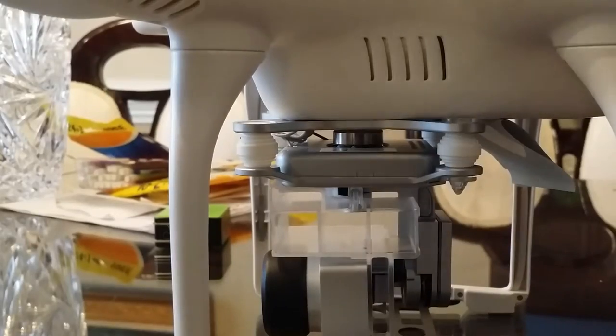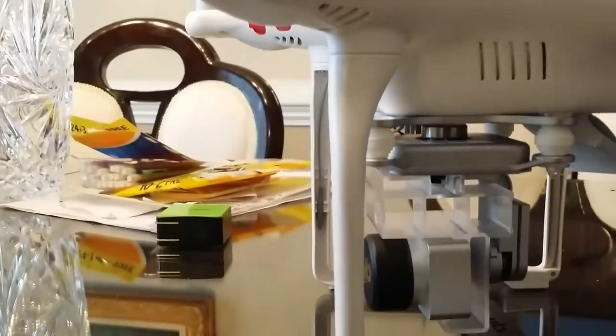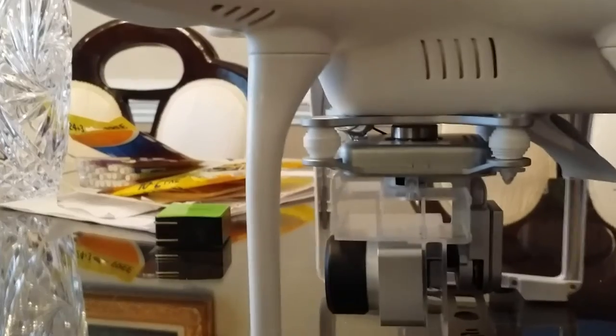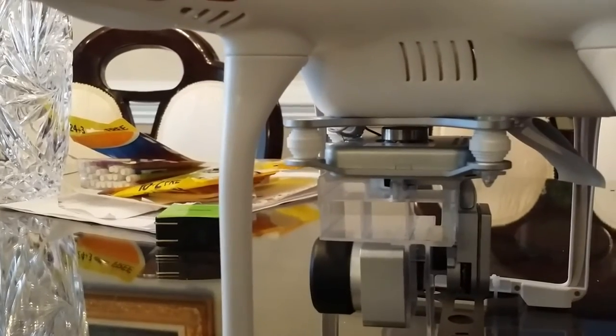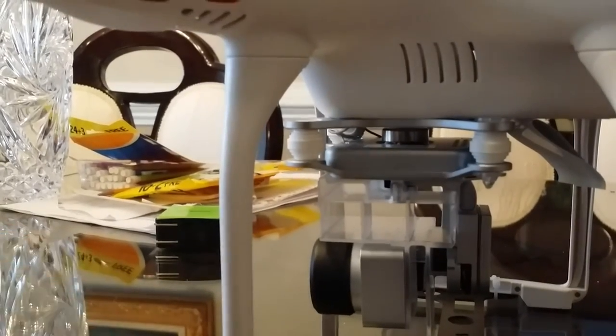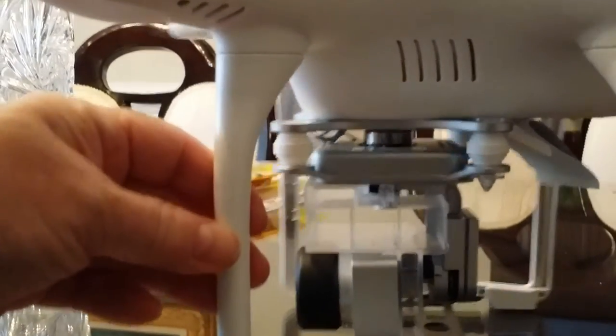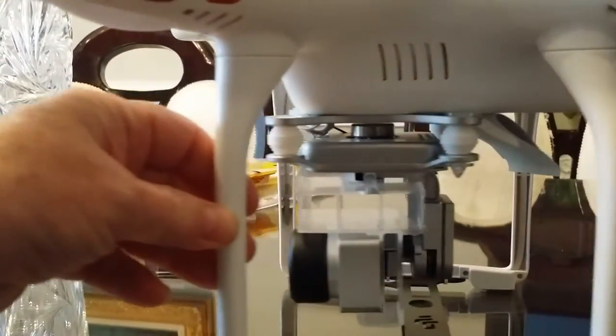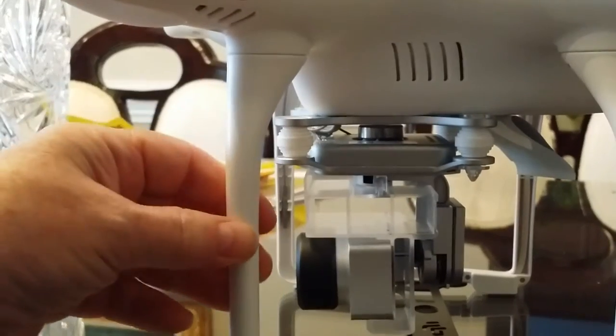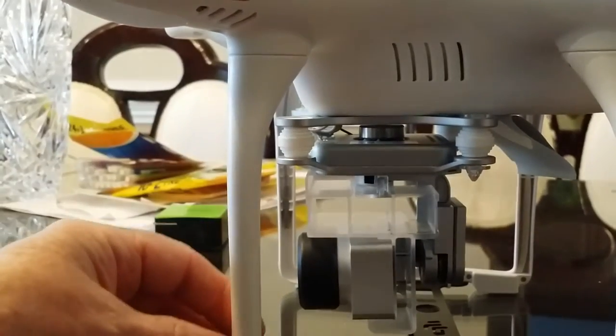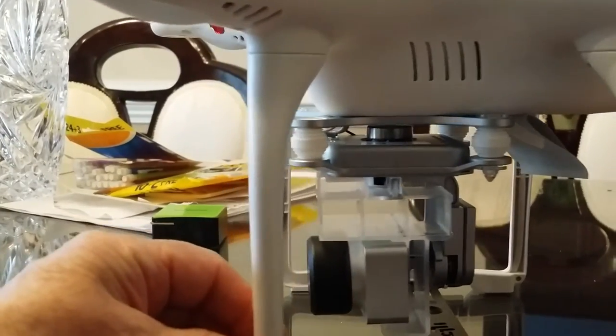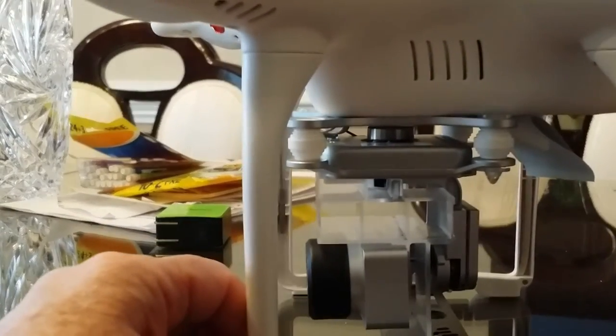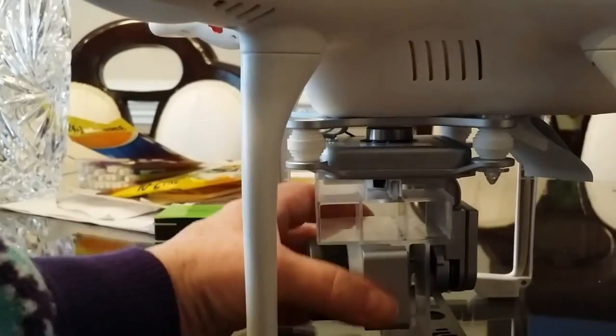Okay, let's talk about how to put on and remove the gimbal guard. Come at your Phantom from the side. I know people probably come from the front, but I would strongly suggest coming at it from the side.